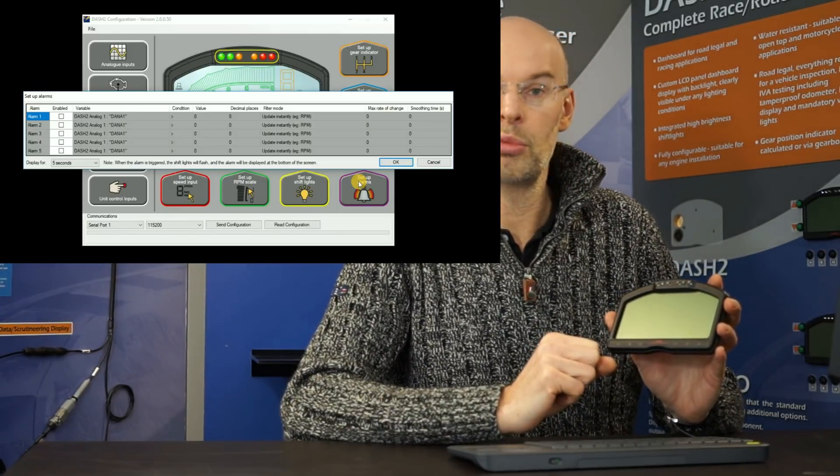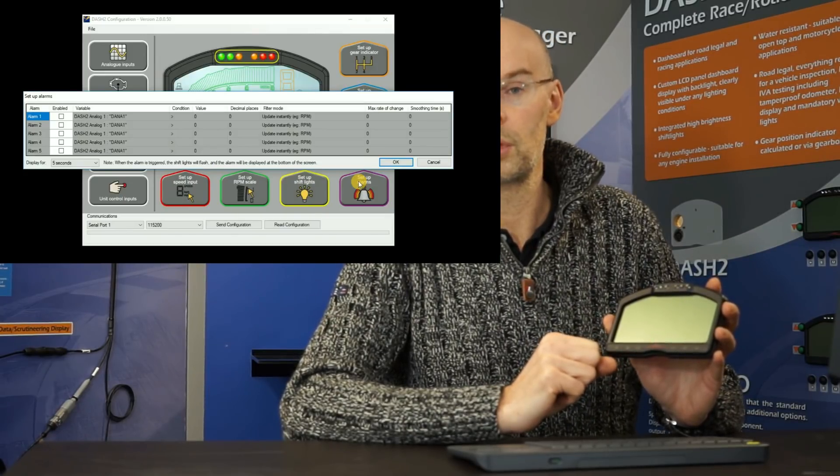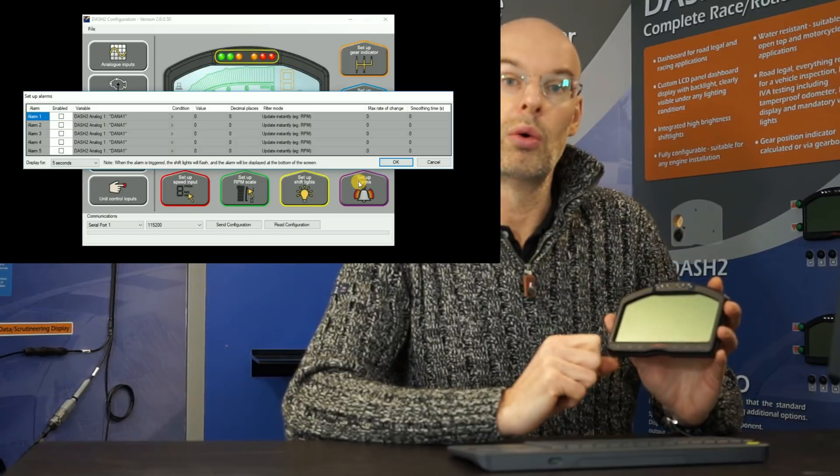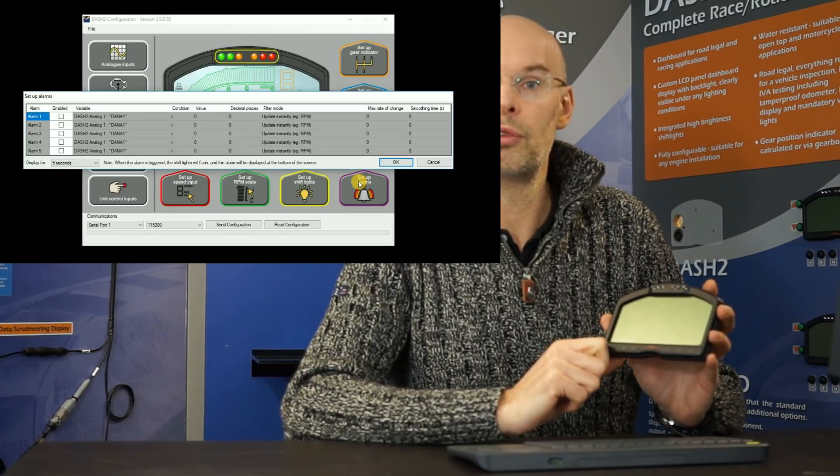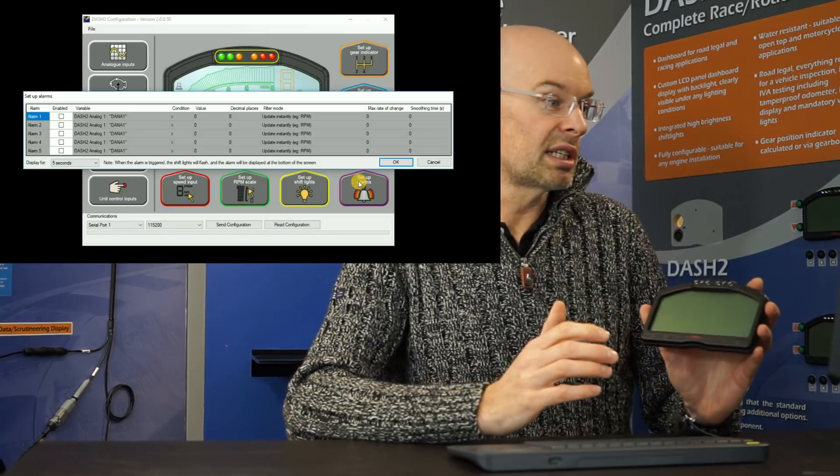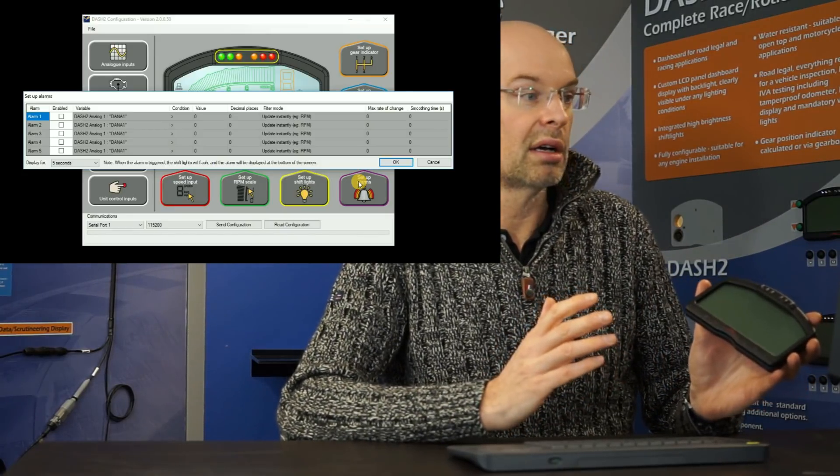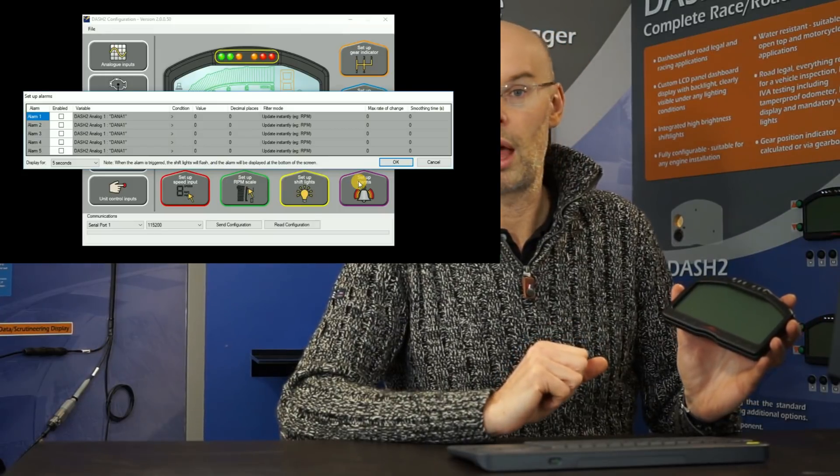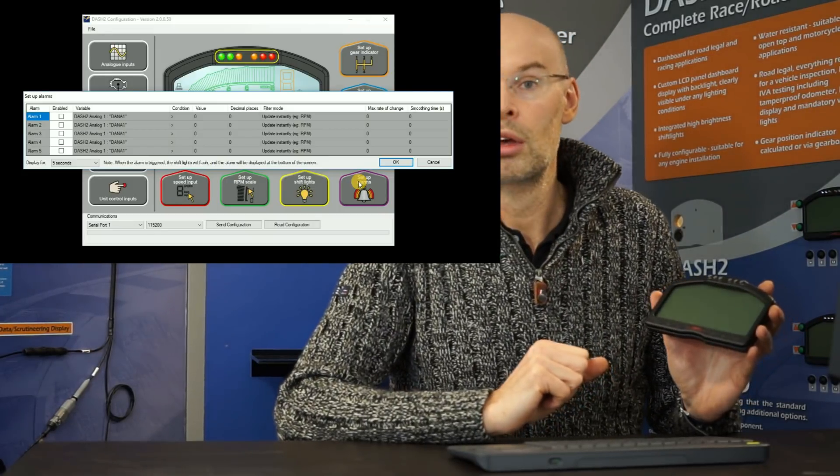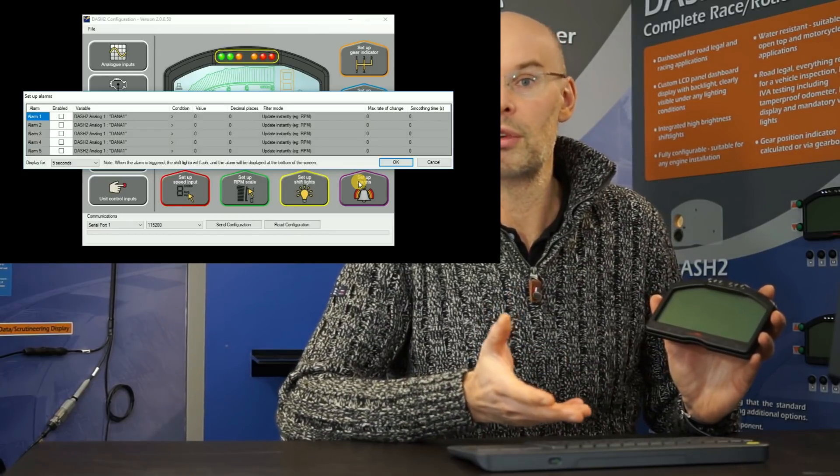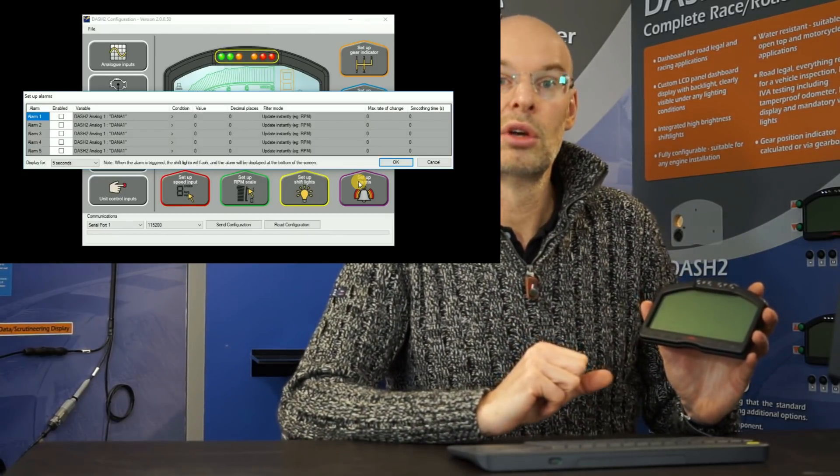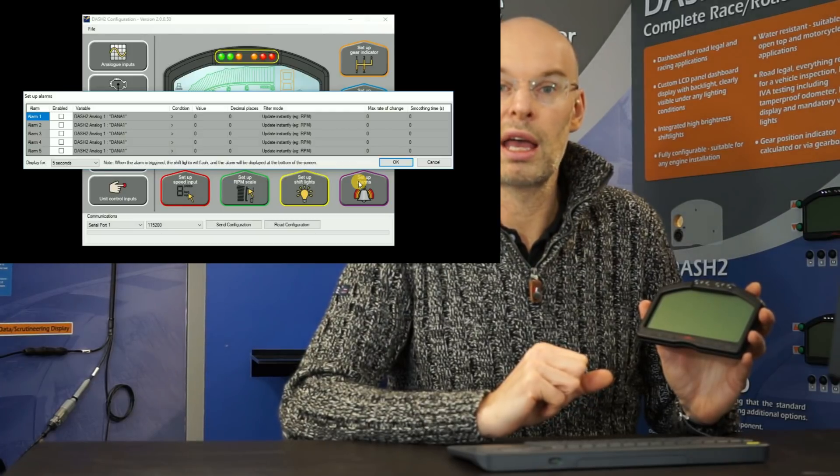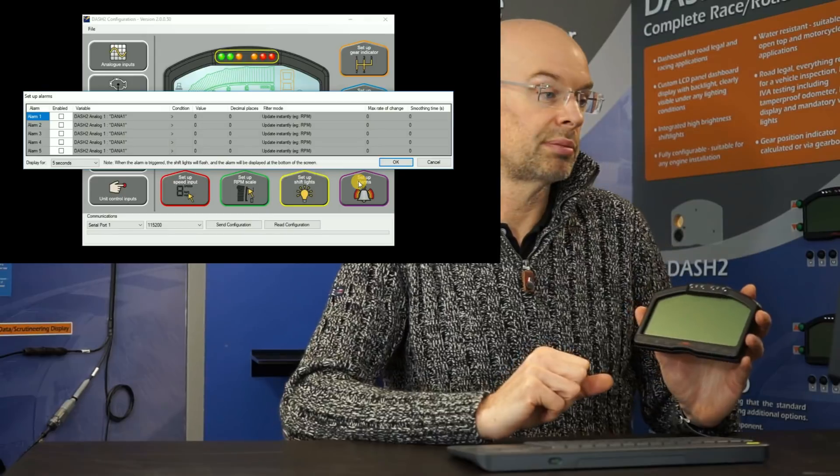So for example, we might want to have an alarm when water temperature goes above 95 degrees C. Or alternatively, you might want to set up an alarm when the fuel level goes below 5 liters. So we can set up those alarms and we can have various filtering and different options and how quickly it displays. So again, with a fuel level, you might only want to display when it goes below 5 liters for, let's say, 10 seconds. Or you might only want to display a water temperature warning when it's been above the threshold for a few seconds.